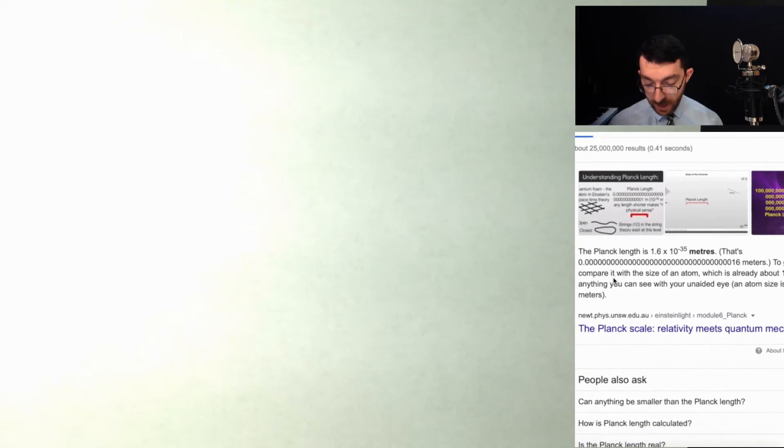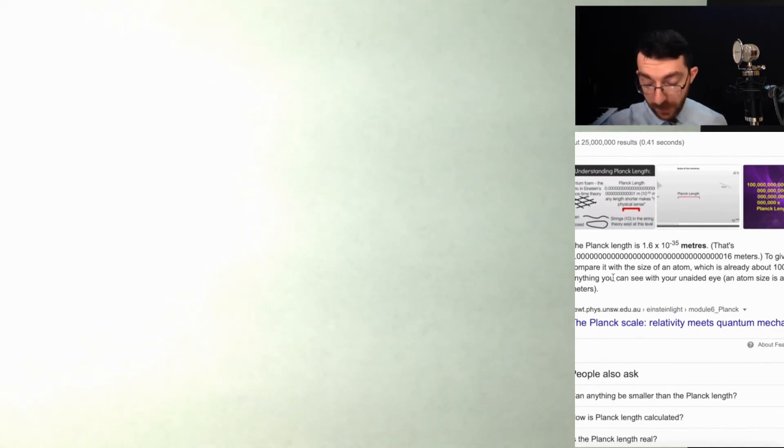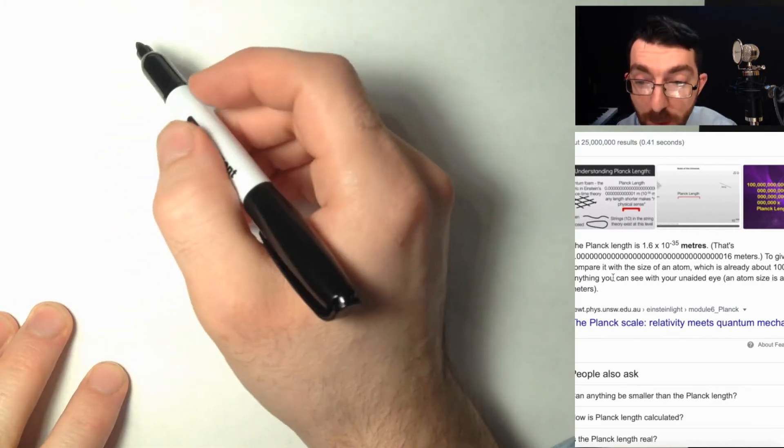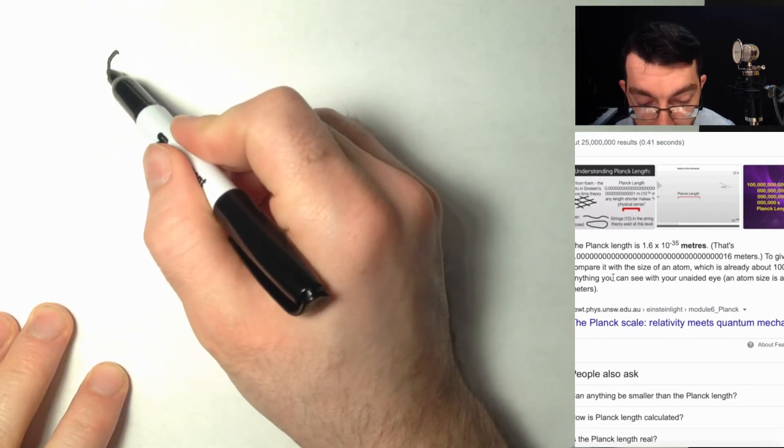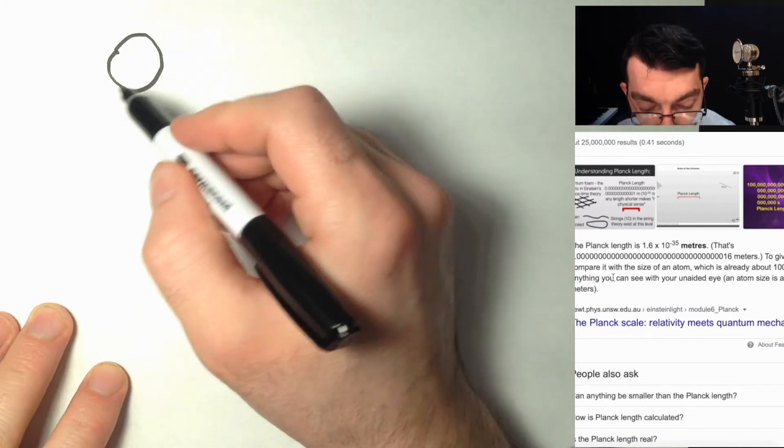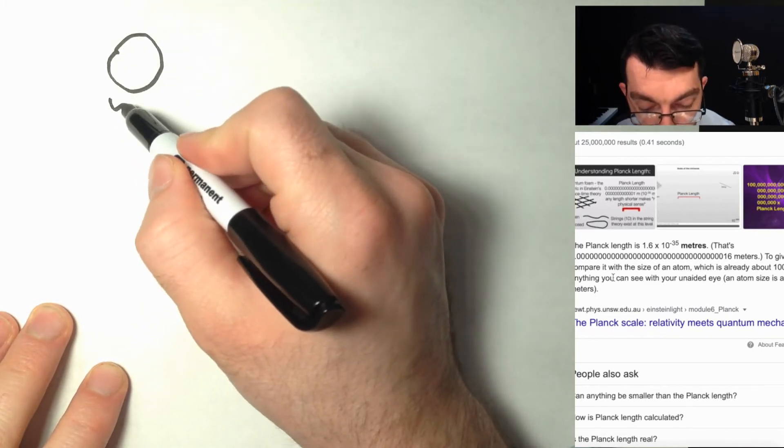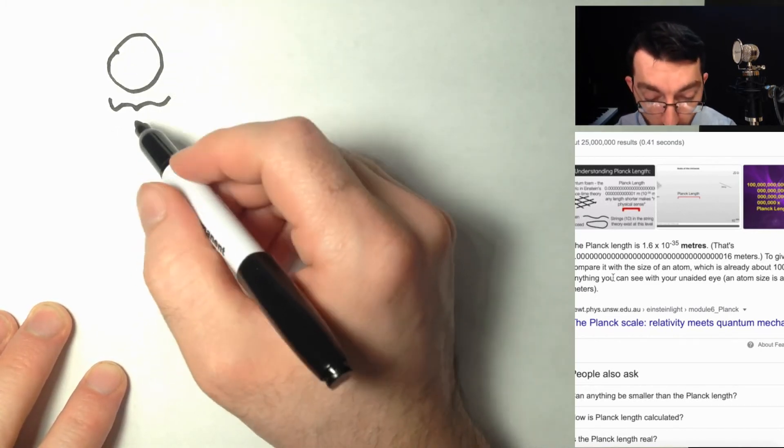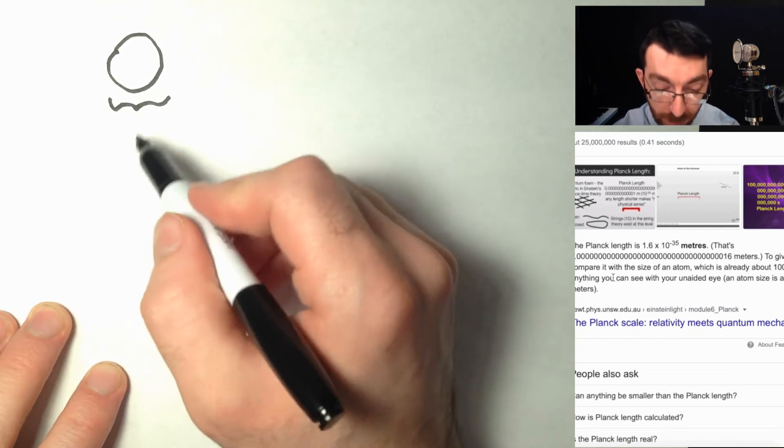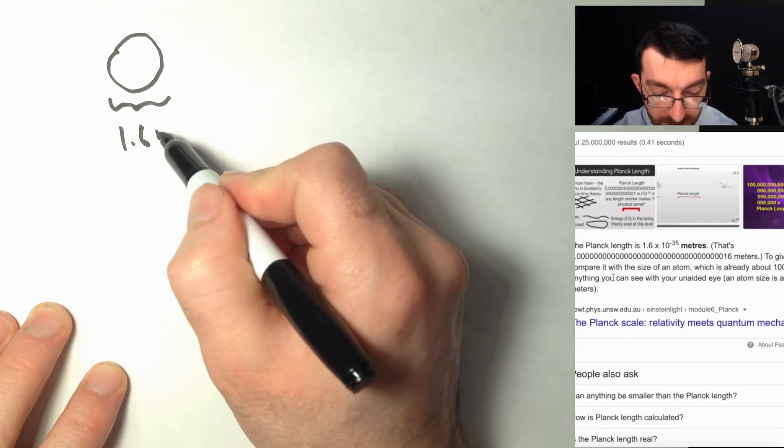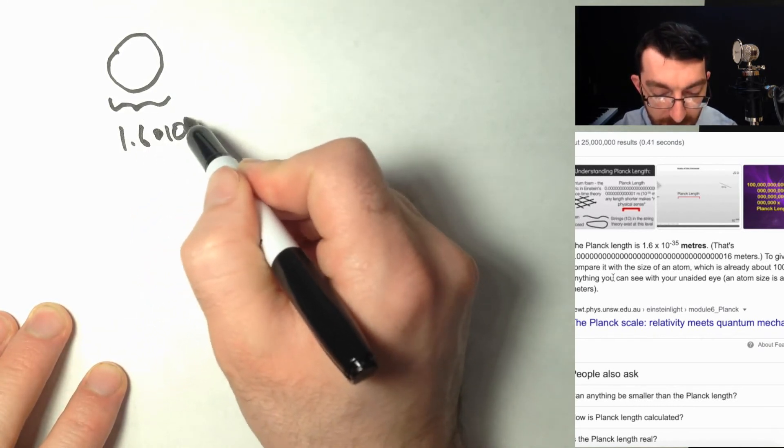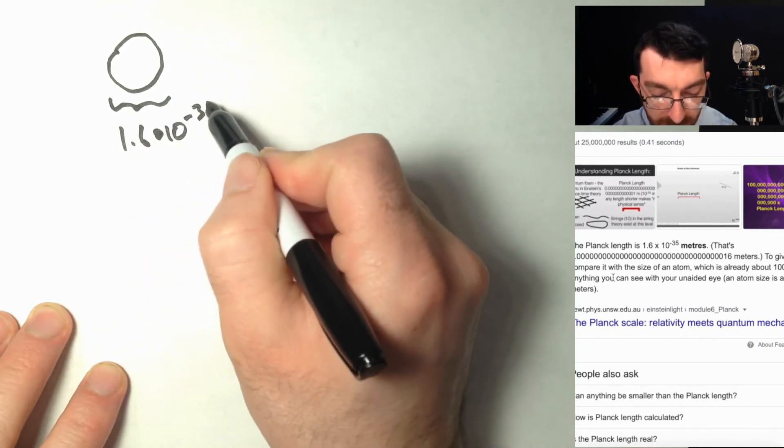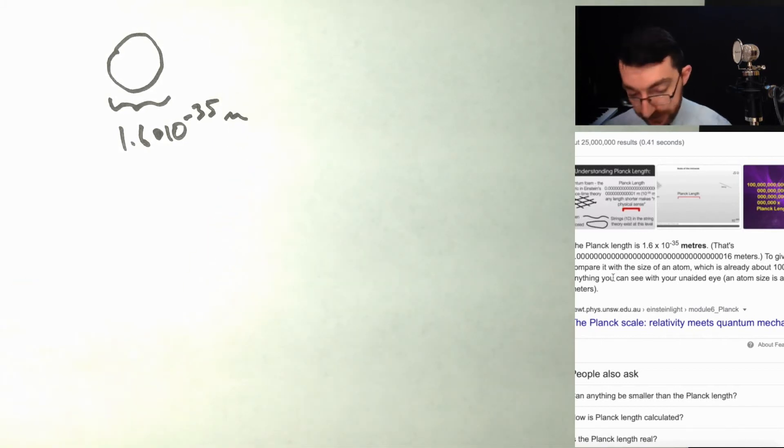And the Planck length is approximately 1.6 times 10 to the negative 35 meters. So I hereby put to you the smallest hypothetical object would be a sphere of diameter 1 Planck length, 1.6 times 10 to the negative 35 meters.